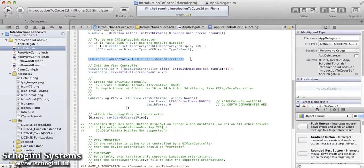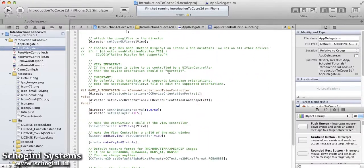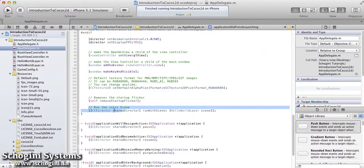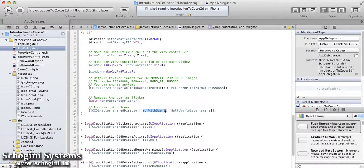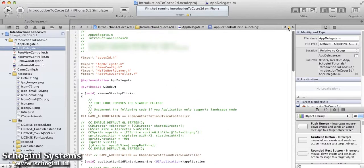Now coming back to our example project. The properties for the CCDirector are set once the object has been created. If we go to the end of the applicationDidFinishLaunching method, we can see the hello world layer scene run using the runWithScene method of the CCDirector. We have to import the hello world layer .h file in this file to make it visible to the current working file.